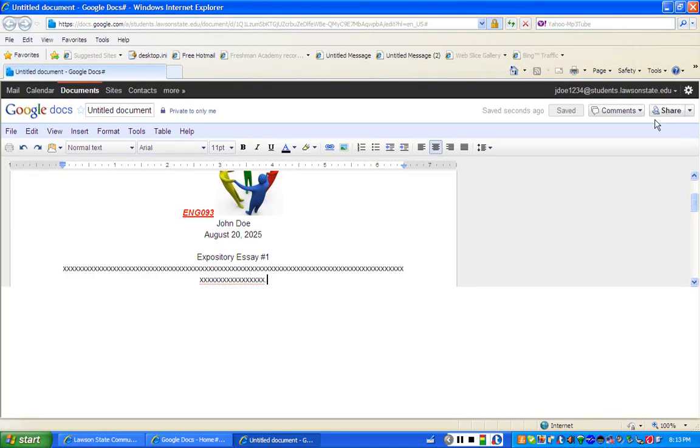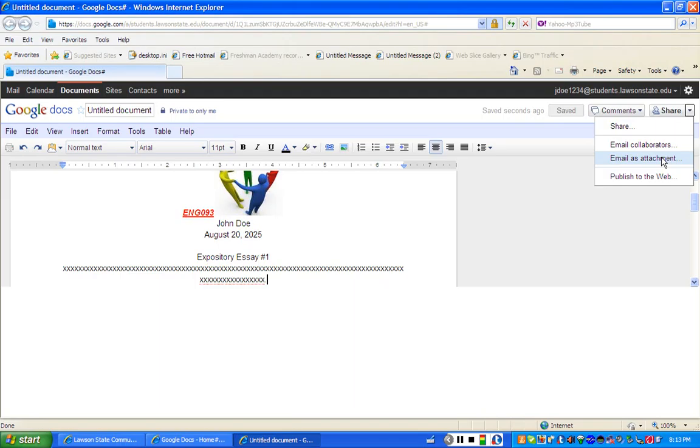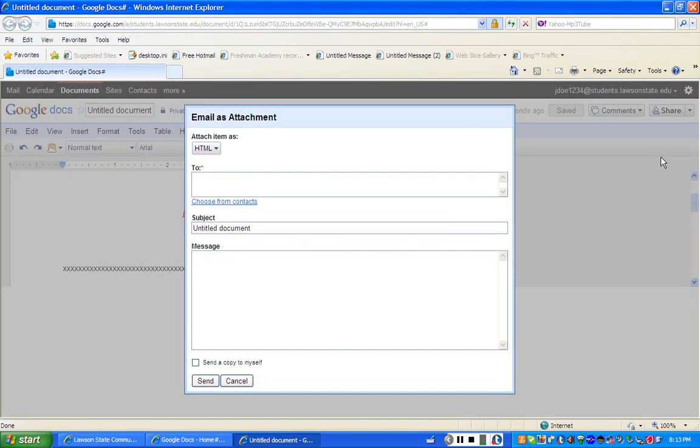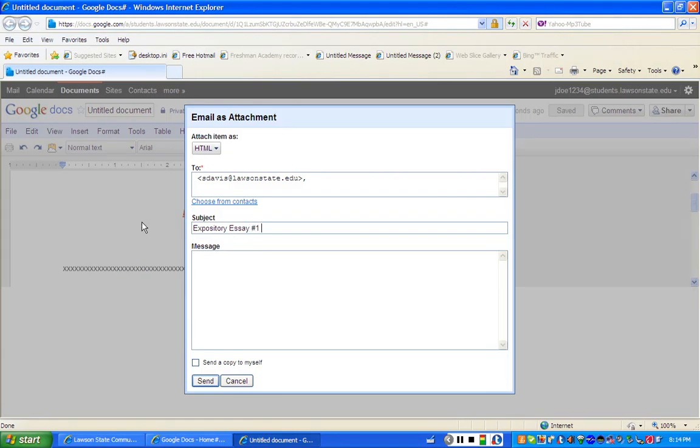Once you finish your document and you're ready to send it, what you have to do is go over to share, which is right over here in the right-hand corner. Notice what it says: email contributors, email collaborators, email as an attachment, or published to the web. I'm just going to show you one feature, which is email as an attachment. Let's say that I'm your instructor and you want to send this to me. Always label the document so that something coming into your instructors' email account, they know what it is. I'm going to call this expository essay number one, and I'm also going to just go ahead and put my name attached to it. It's always good to write a message to your instructor.